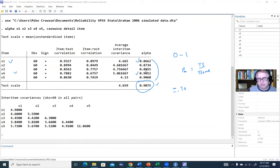We also have item test correlations — the correlations between each item and the full composite measure — and item rest correlations between each item and a composite of the remaining items. These item rest values are a little lower than the item test correlations because the composite doesn't include the individual item being correlated with it.